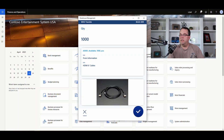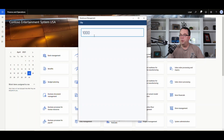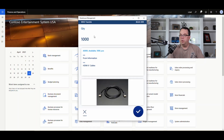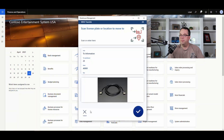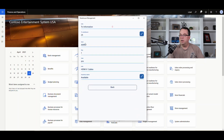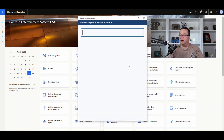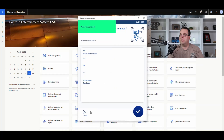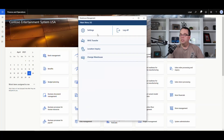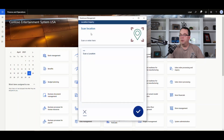We can see a quantity of a thousand cables. I only want to move one, so I'll narrow that down to one and hit OK. It asks for the destination warehouse, so I'll pick warehouse 25, and then it asks where to move it to — warehouse 25, location 8001. We scan our Bulk-09 location and the work is completed.